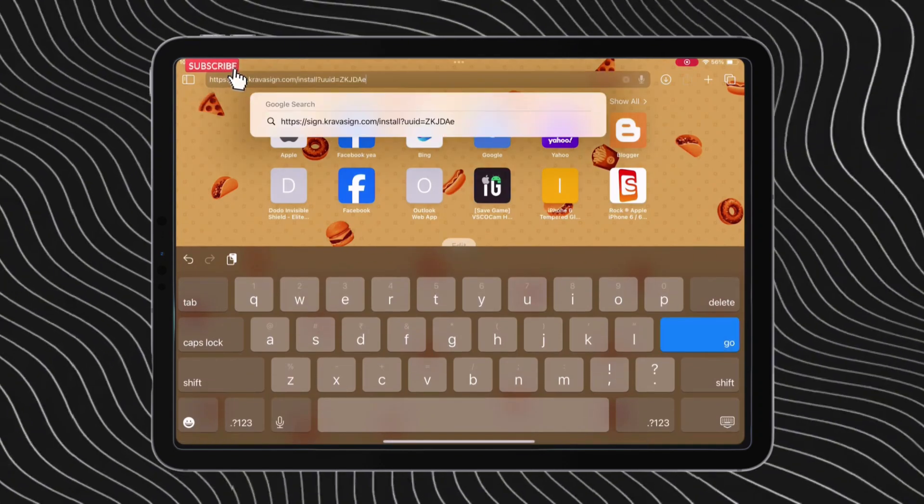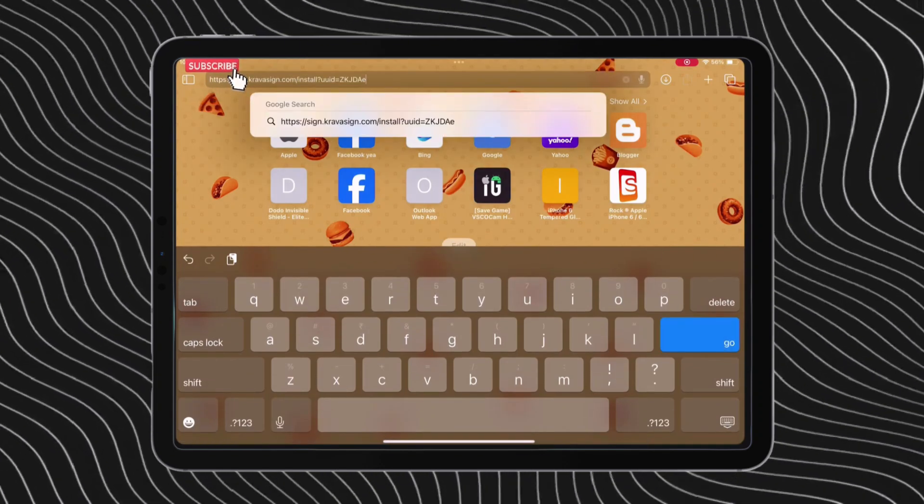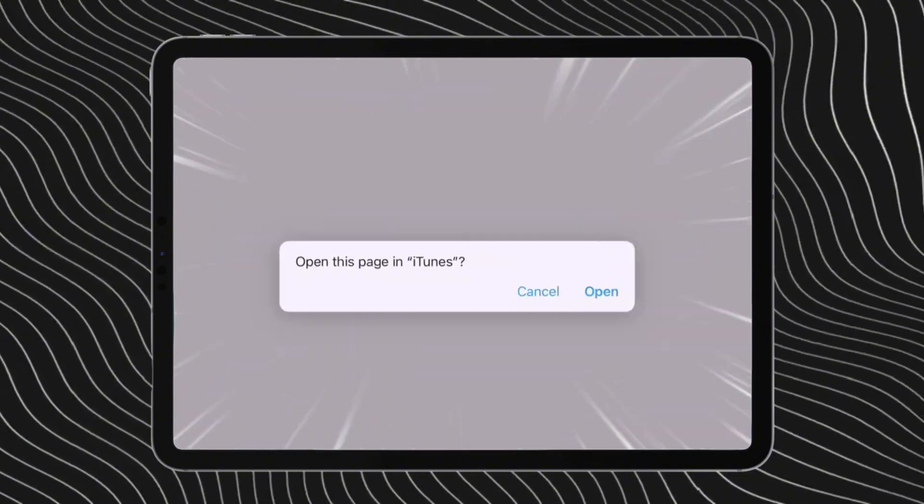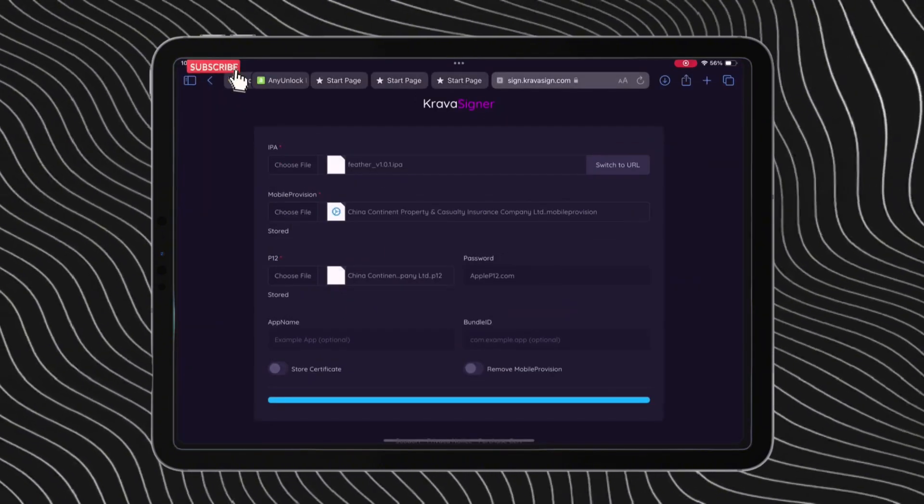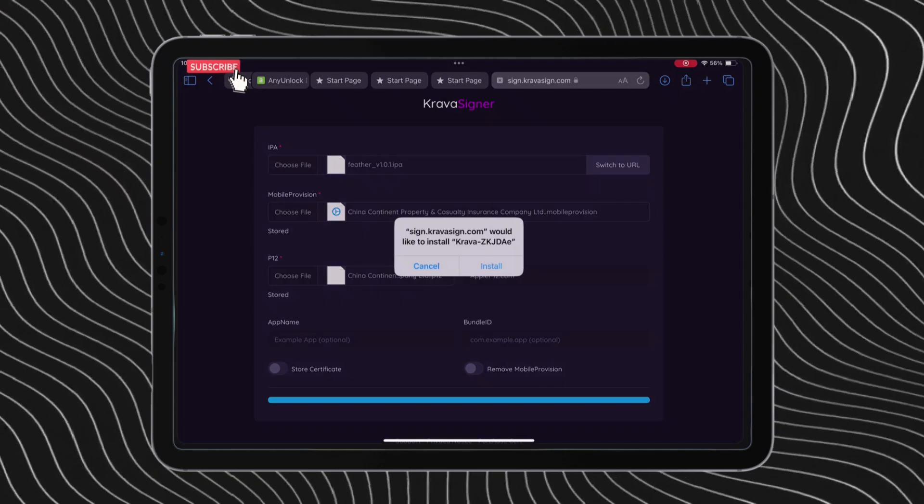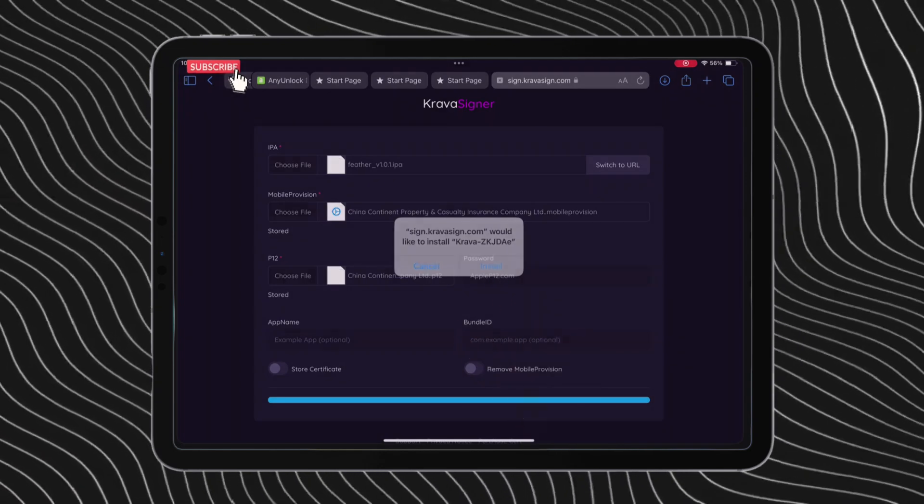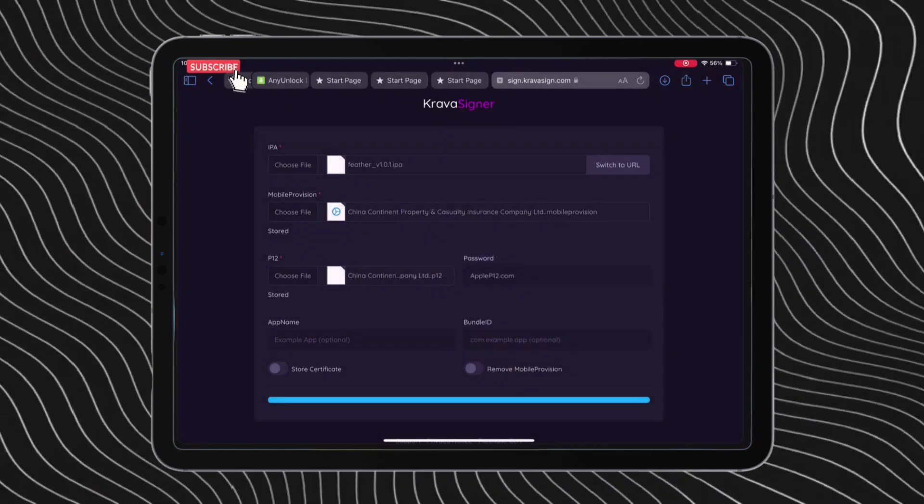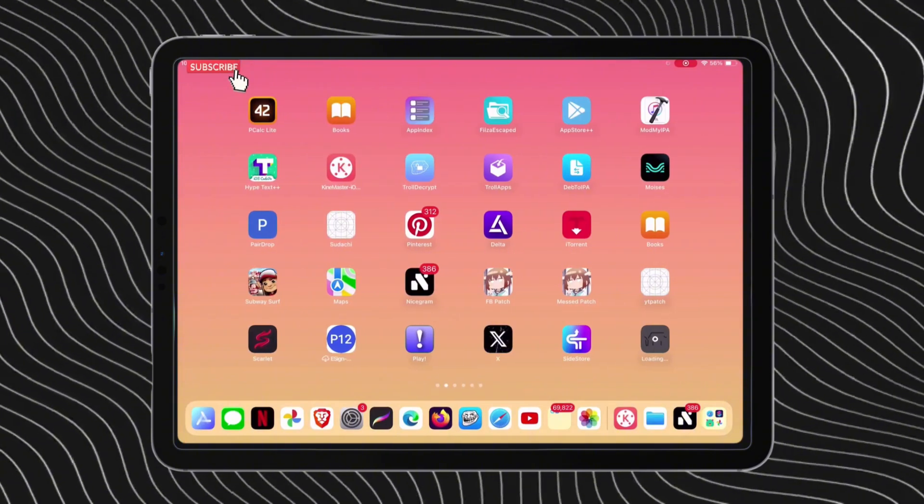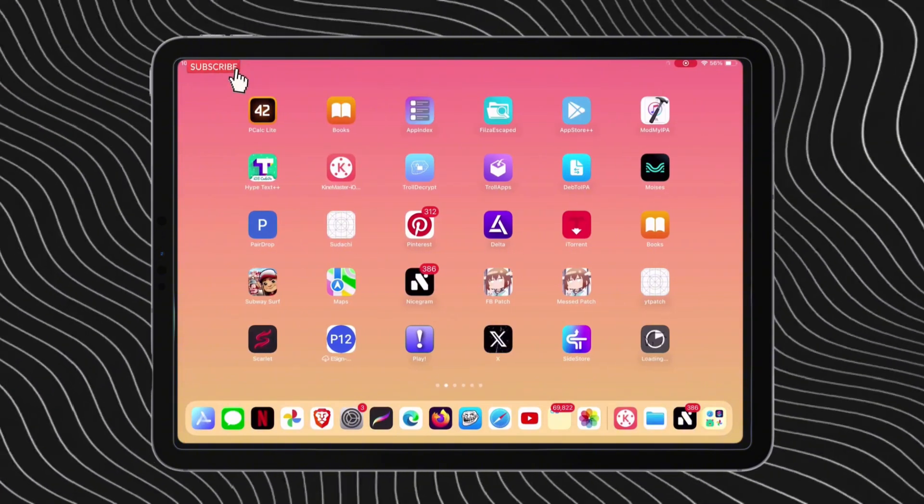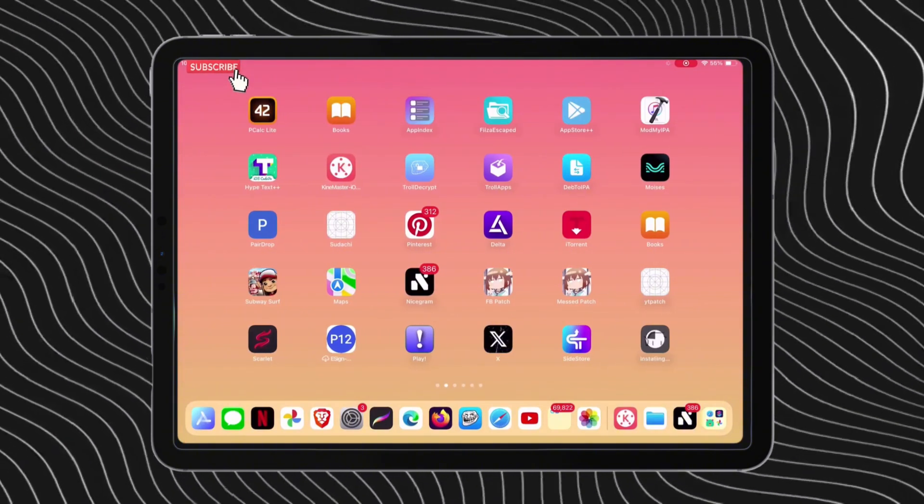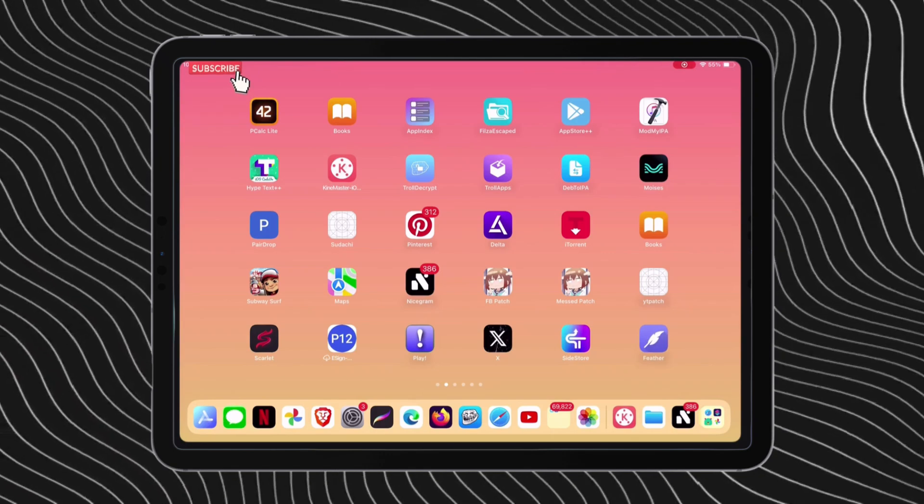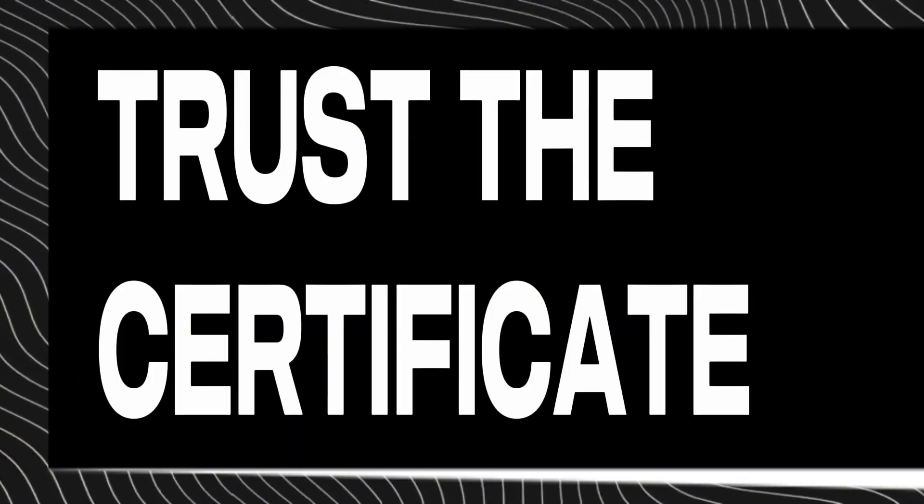Once you open it, you will get this pop-up. Just tap on the open option and then tap on the install button as shown in the video. Let's go back and as you can see, the Feather app is getting sideloaded successfully. But it is not done yet as we need to trust this certificate and then we are almost done with this process.